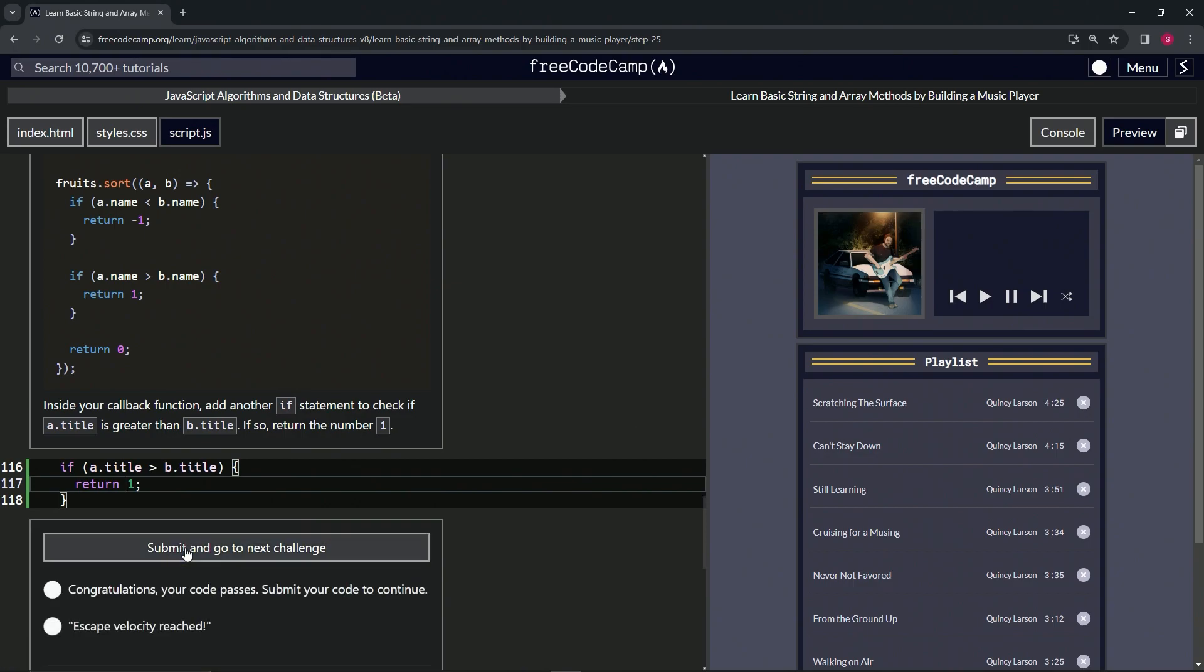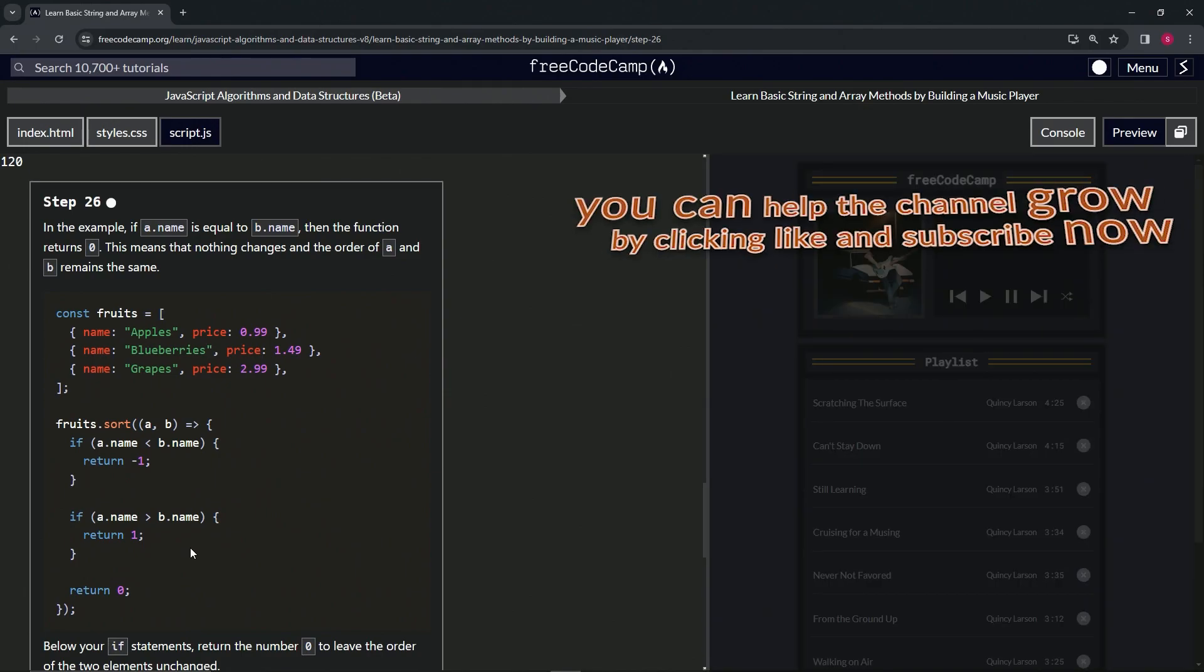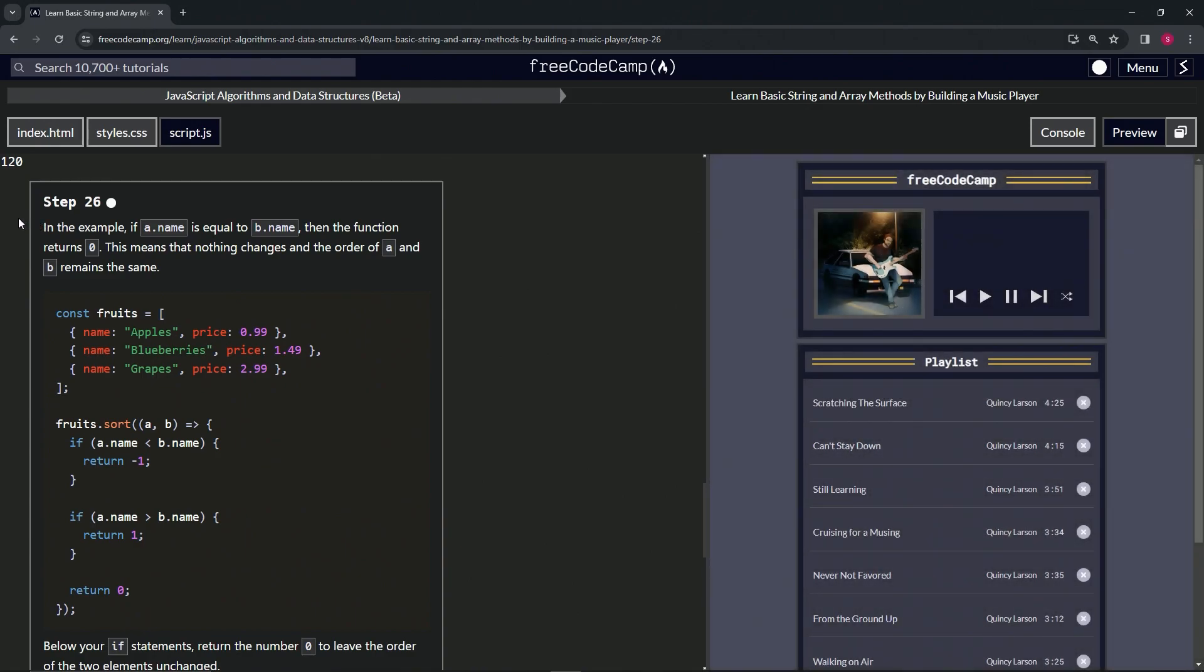So let's check the code, looks good, and submit it. All right. Now we're on to step 26, and we'll see you next time.